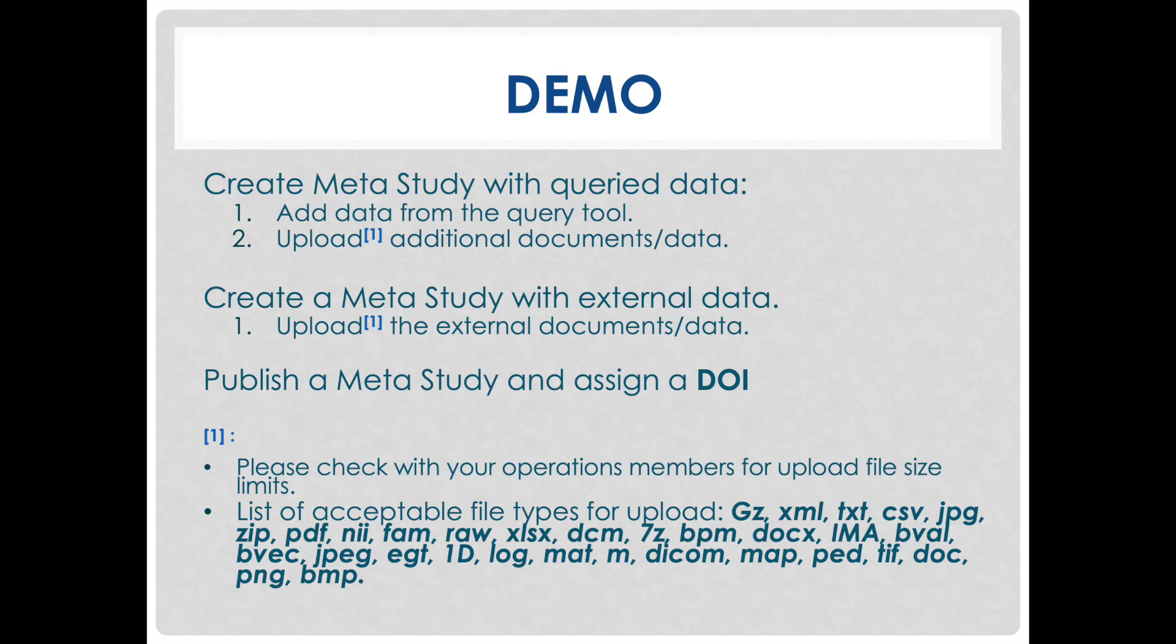When uploading documents or data, there are file size limits as well as a list of available file types. Please contact your ops member to know the maximum uploadable file size and see the footnote on the bottom of the slide for the list of uploadable file types.